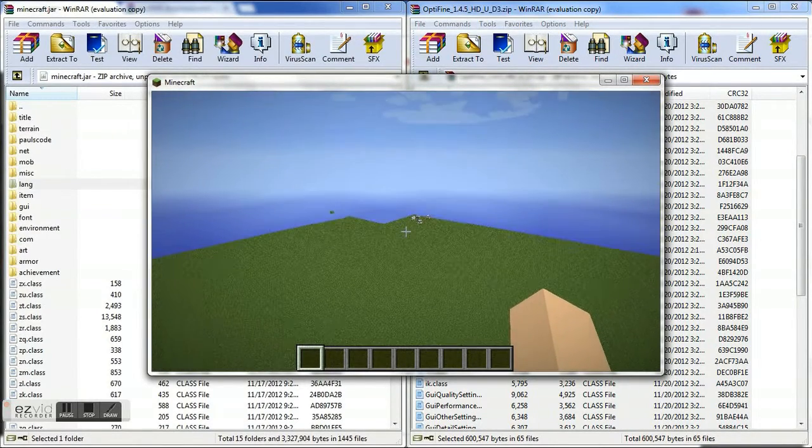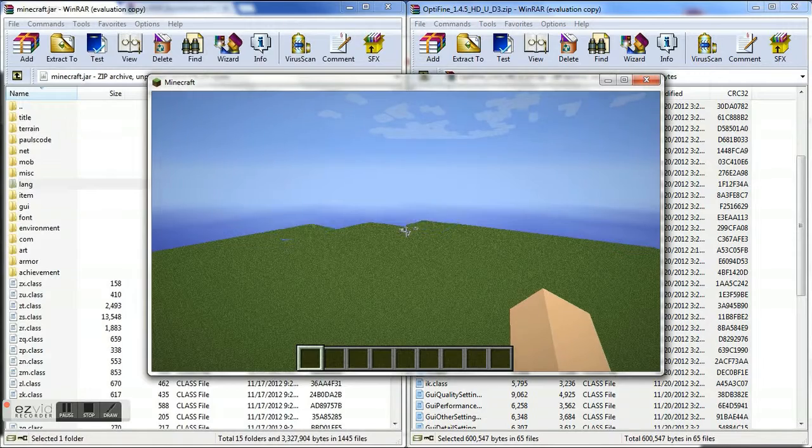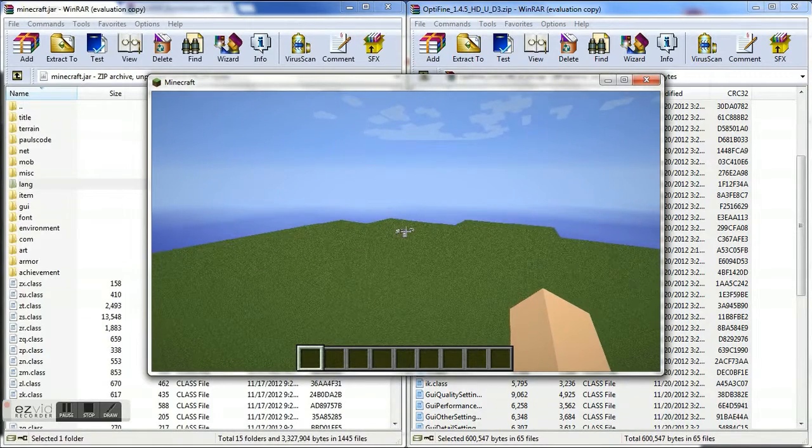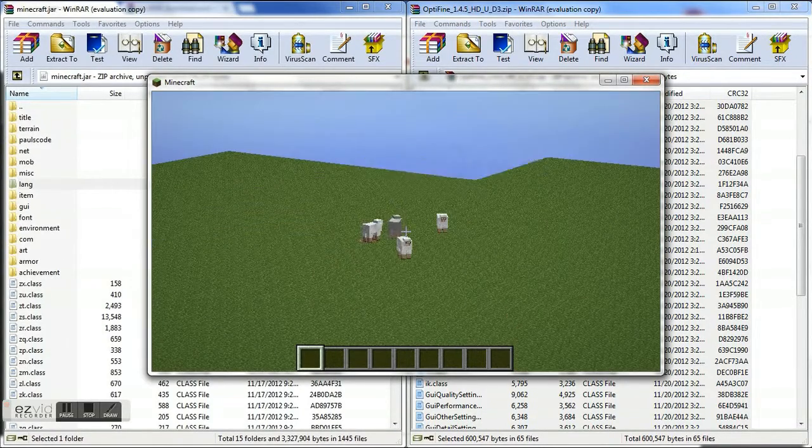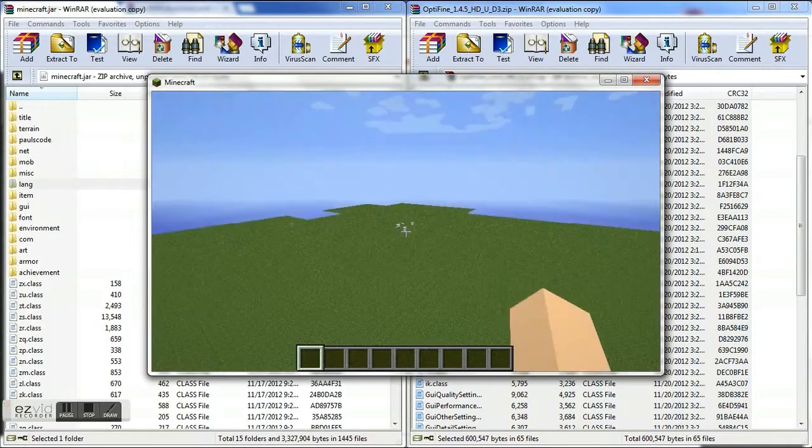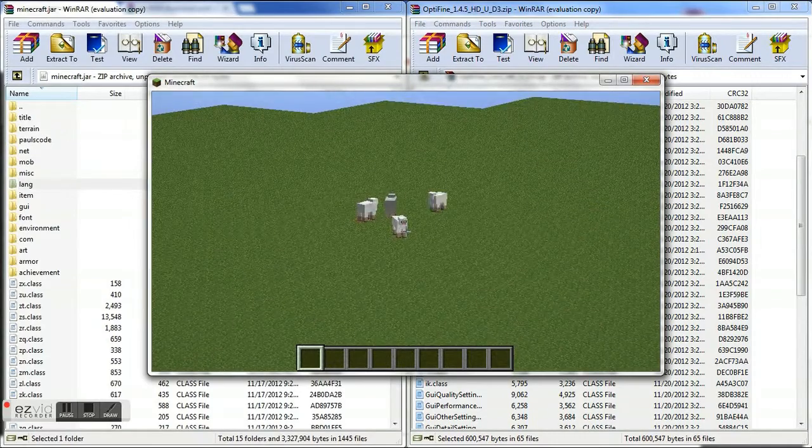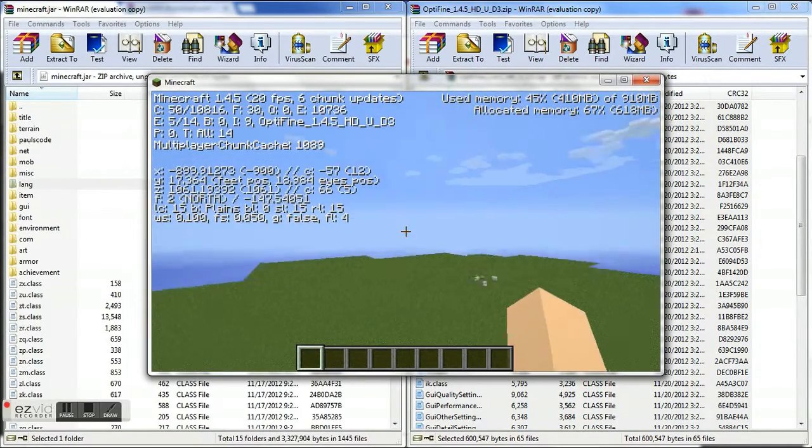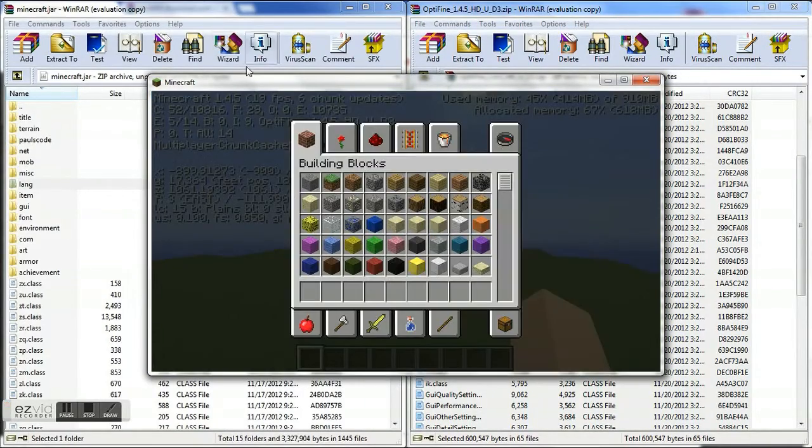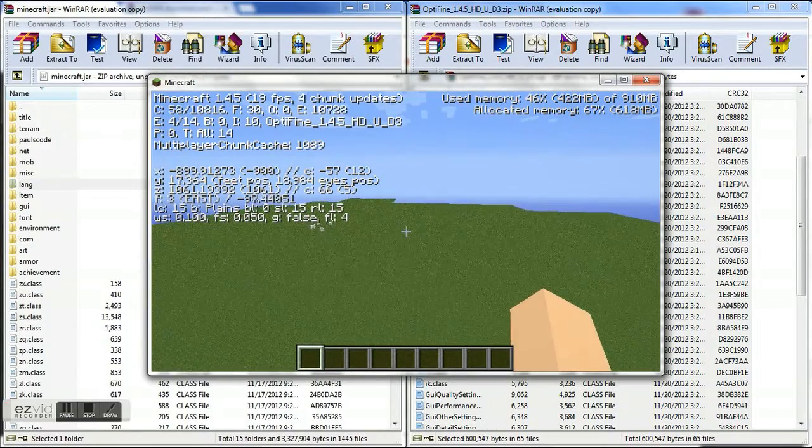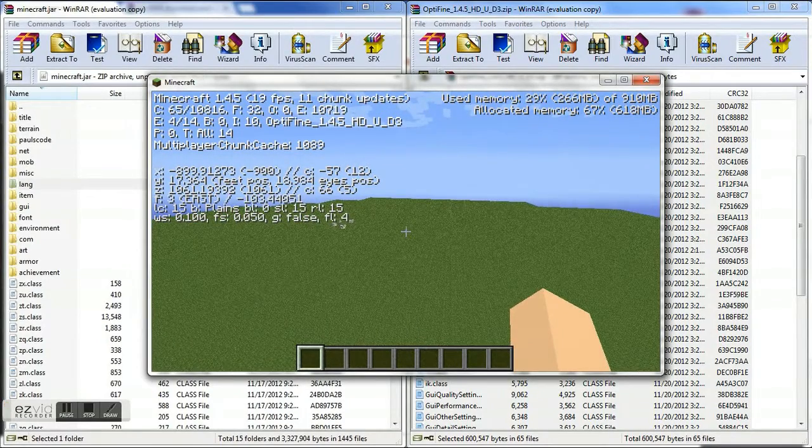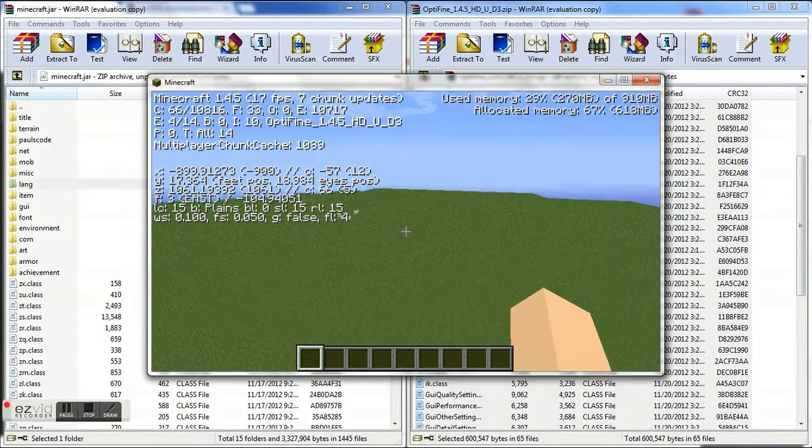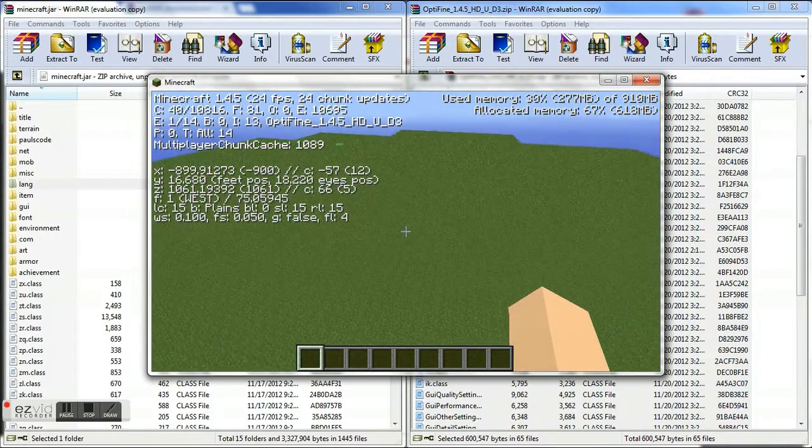So let's see if it works. So when you press control and your Optifine is correctly installed, it should zoom in like so. And when you press F3 it'll show right there, Optifine 1.4.5. So yeah, this is it for this video.